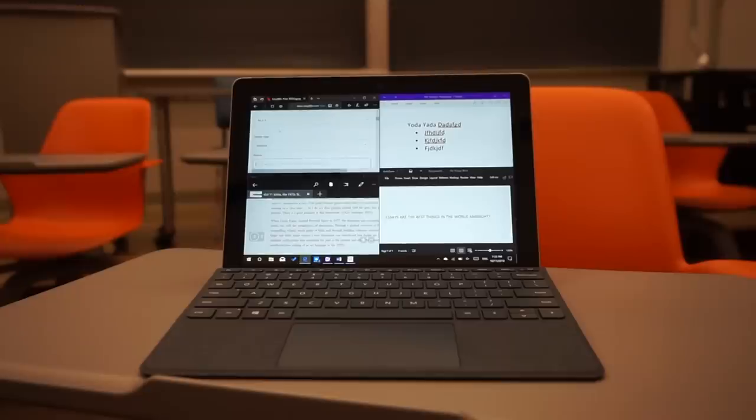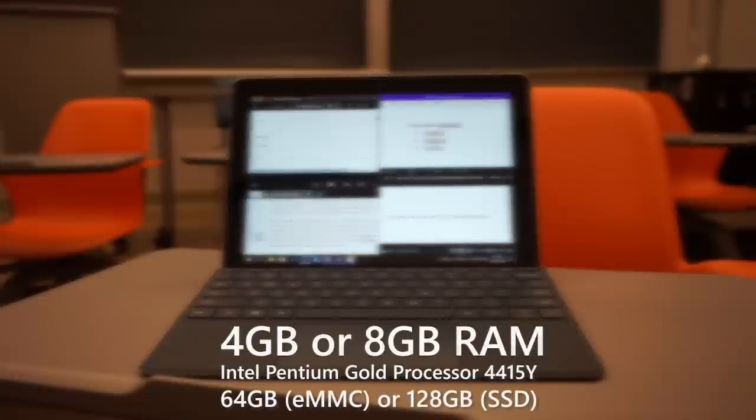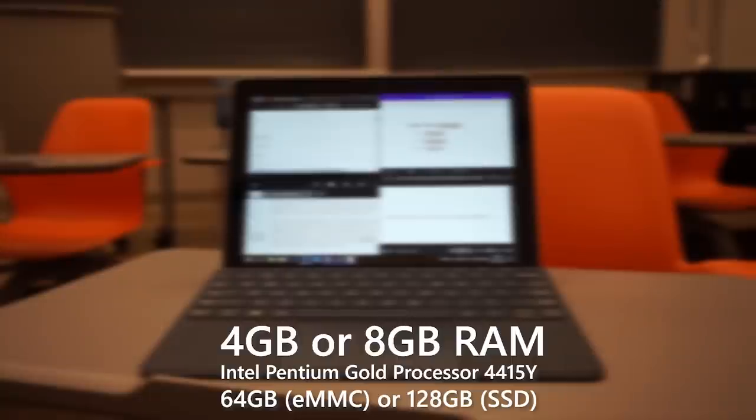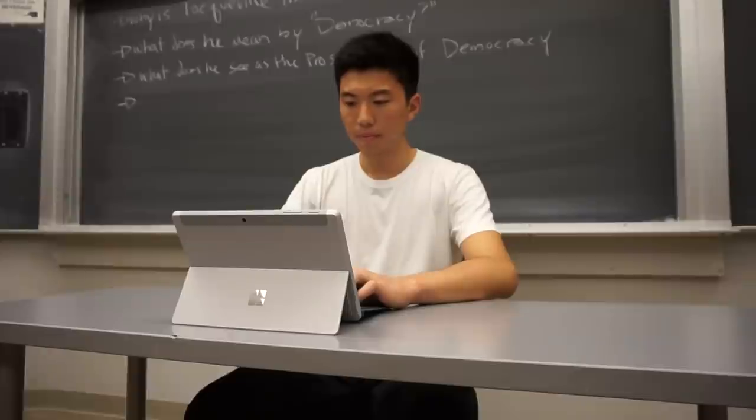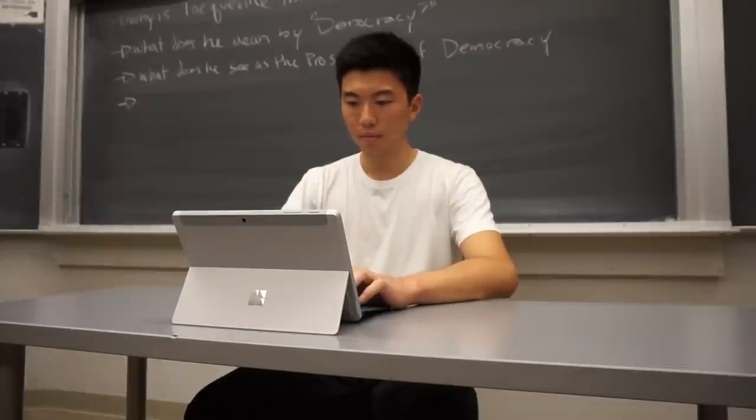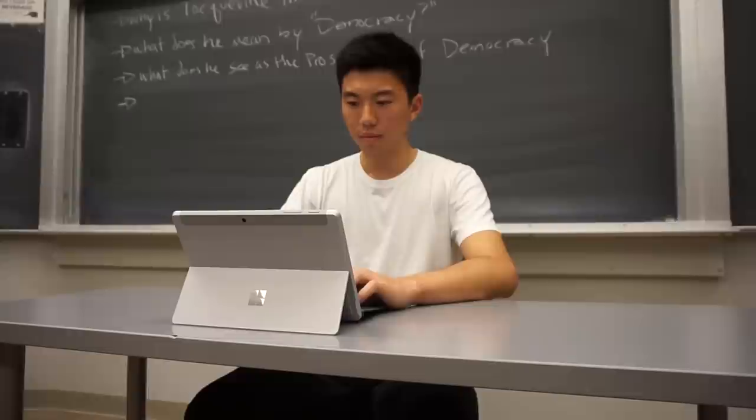In terms of performance, even the cheaper Surface Go model is going to be totally fine as primary computers for students that simply need to write essays, make presentations, research, and do readings. This is Windows, so it will slow down over the years, but I'm fairly confident this can last you a whole bachelor's degree if you can manage it well.